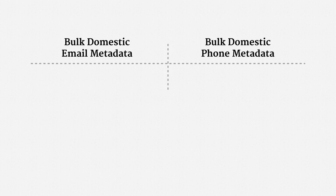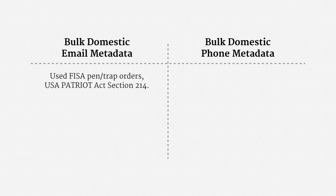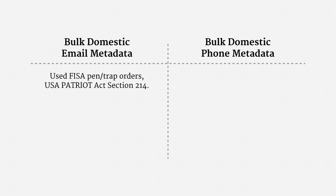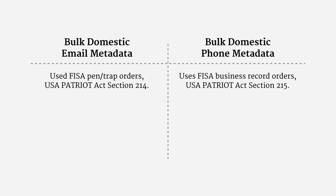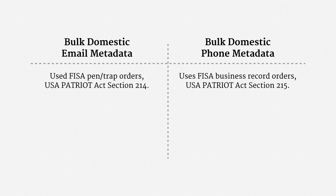The email program used FISA pen trap orders, that is, Section 214 of the USA Patriot Act. The phone program uses FISA business record orders, which are Section 215 of the Patriot Act. As I mentioned in the last part of the course, one reason the executive branch may have preferred business record authority is that it does not include statutory notice and suppression provisions.